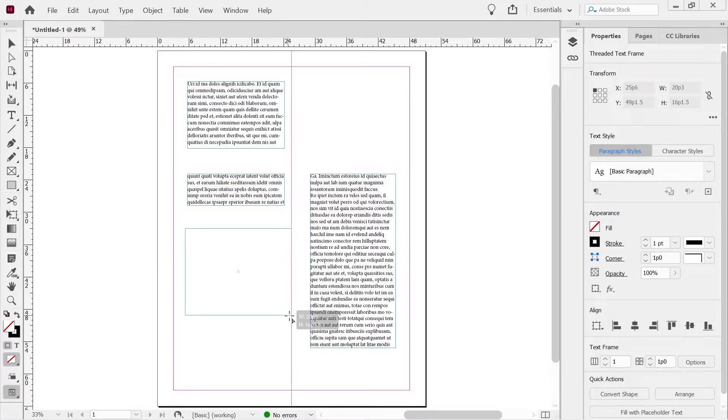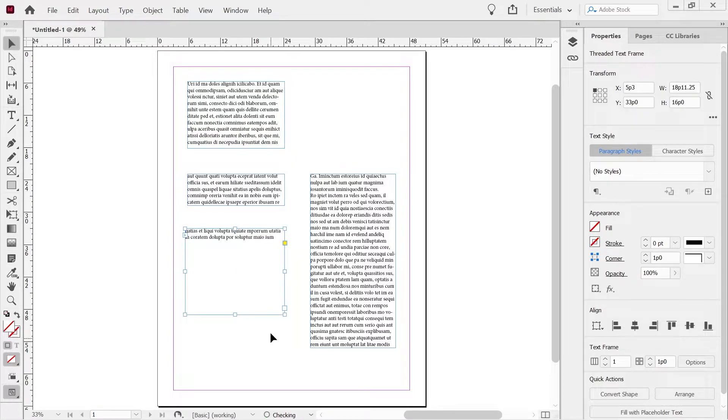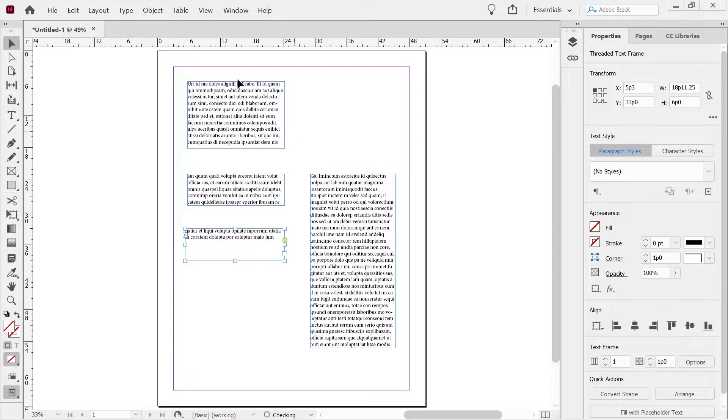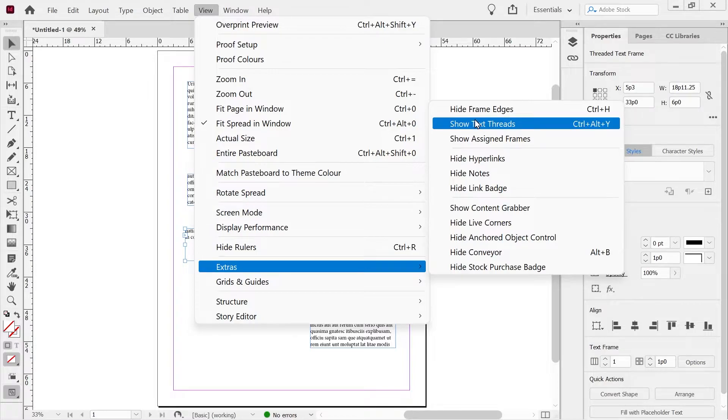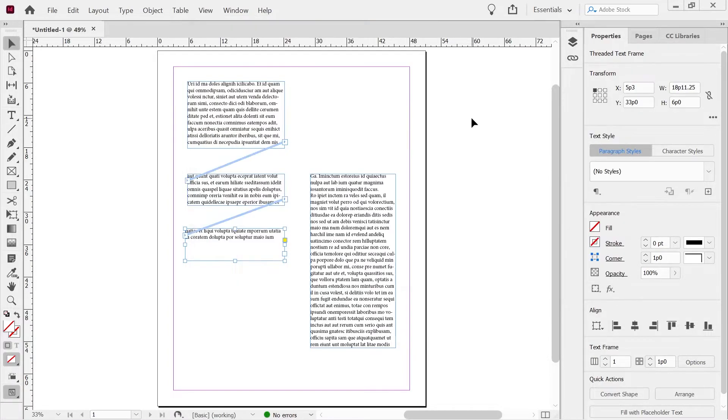Draw another box out here, position it there. It's basically the end. And if we do the view in the extras, we can see text threads.